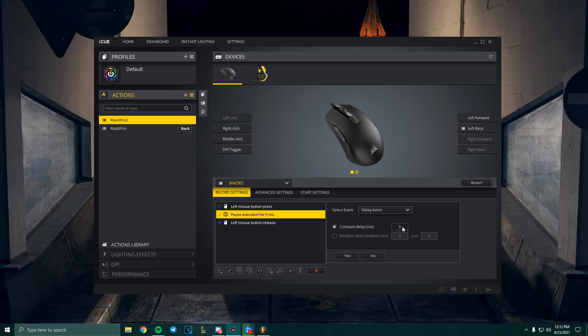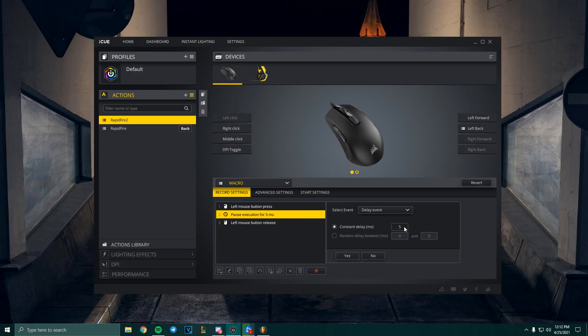So even 5 and 1 won't matter, but in some cases it might. So you can go ahead and test this out yourself and play around with the delays. Once you have 5 set over here, you can go ahead and click Yes here and then go to Advanced Settings.